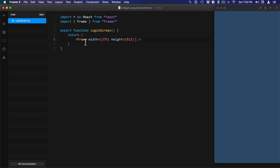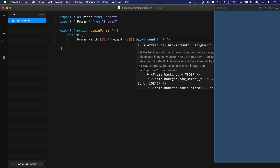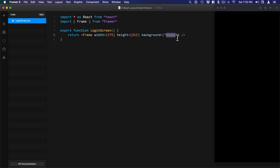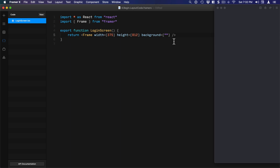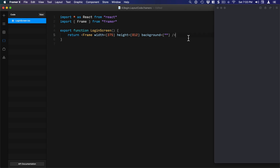By default the Frame always has a blue background with 50% opacity, and you can change that by changing the background property. We're going to set it, inside quotes, to 'black' for now — but if you want a transparent background you can delete this and just put nothing for a transparent background. The other thing to note is that when you save your file it will auto-format. When you only have a single line of code after return it doesn't need parentheses, but when you have multiple lines that's when you're going to need parentheses after the return. Now let's import our design for the login screen.